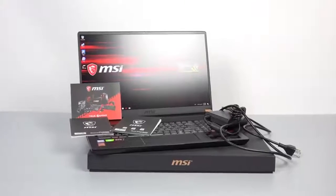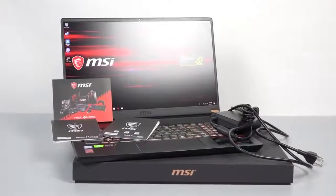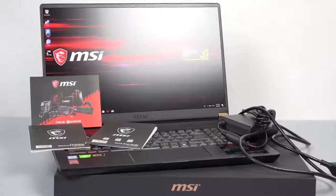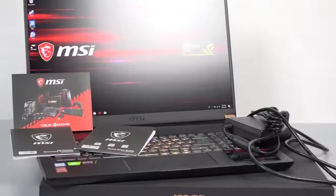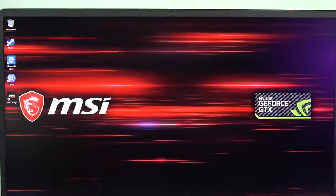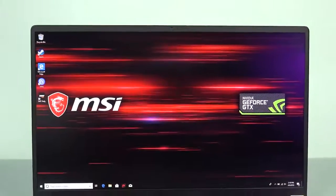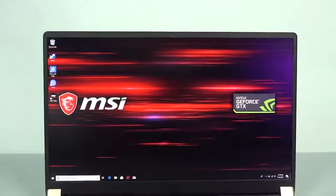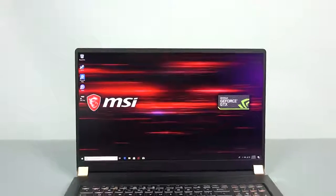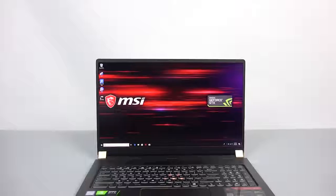It also comes with a 4-cell 82Wh lithium polymer battery pack. It has a 17.3-inch Full HD 144Hz screen, built-in 720p HD webcam, and a silky glass touchpad that is 35% wider than average.